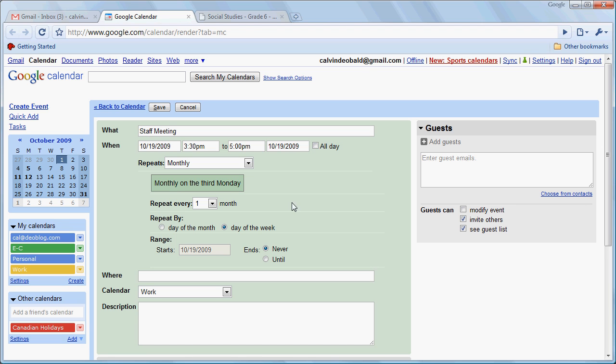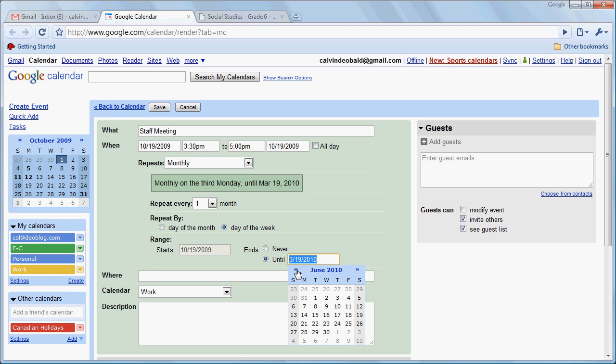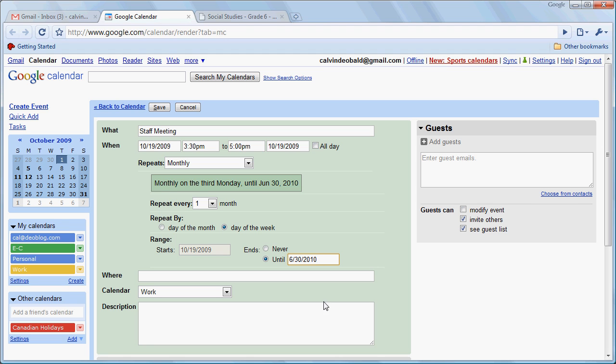Let's say that it repeats until... And we'll just advance our calendar here to June. We'll pick June 30th.